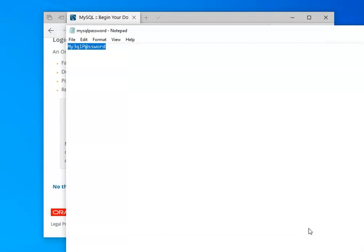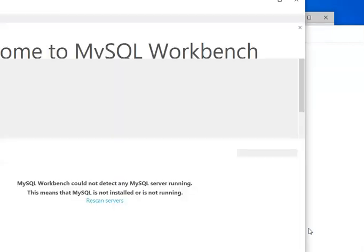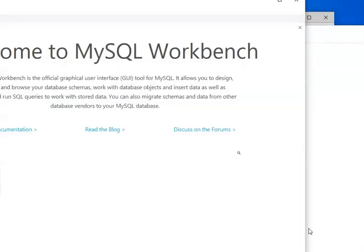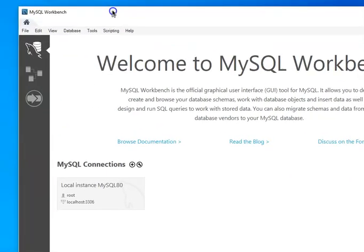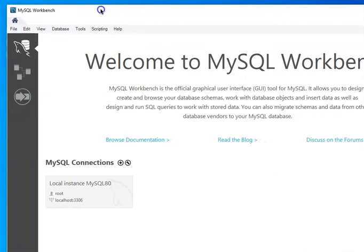And at this point, it should start the server. Now notice what it did is it hopefully started the server and then launched the workbench, which is the interface that we will use to interact with the server.